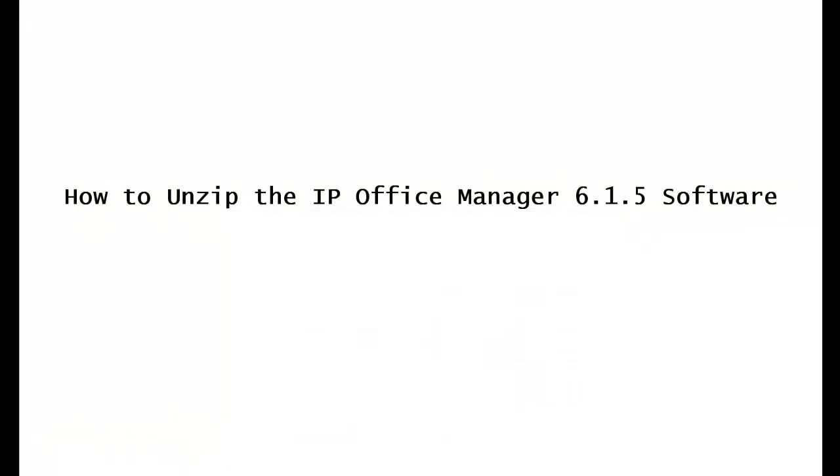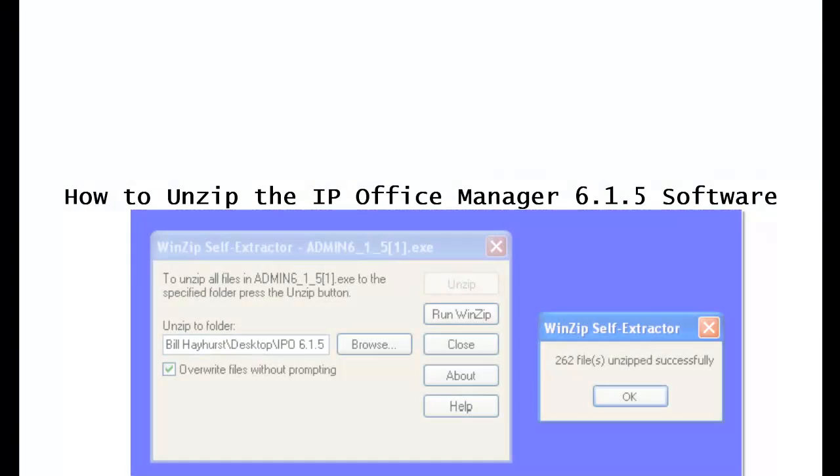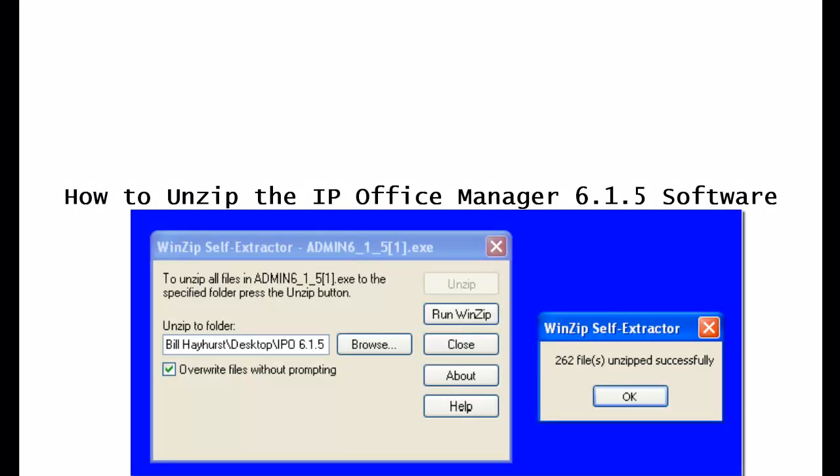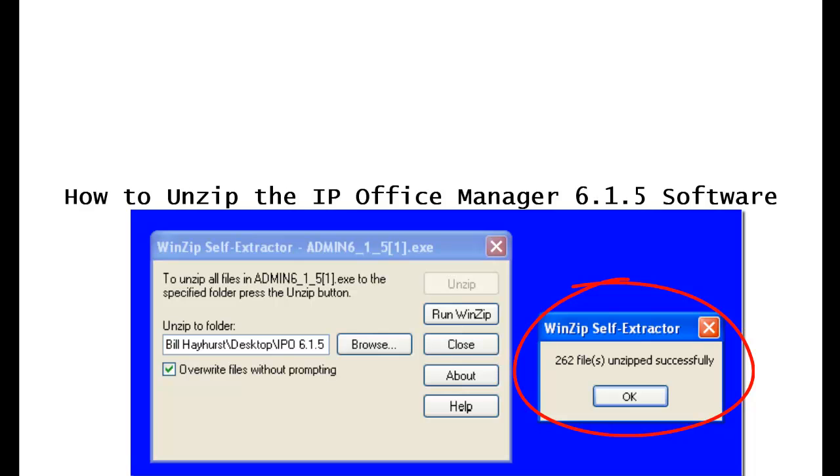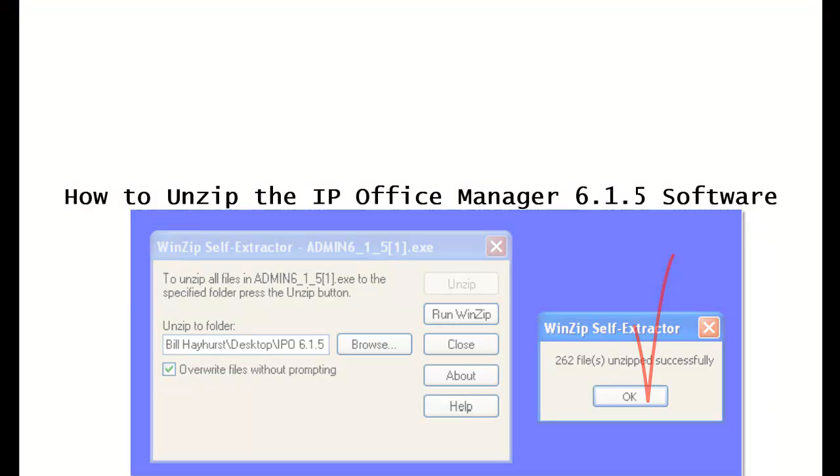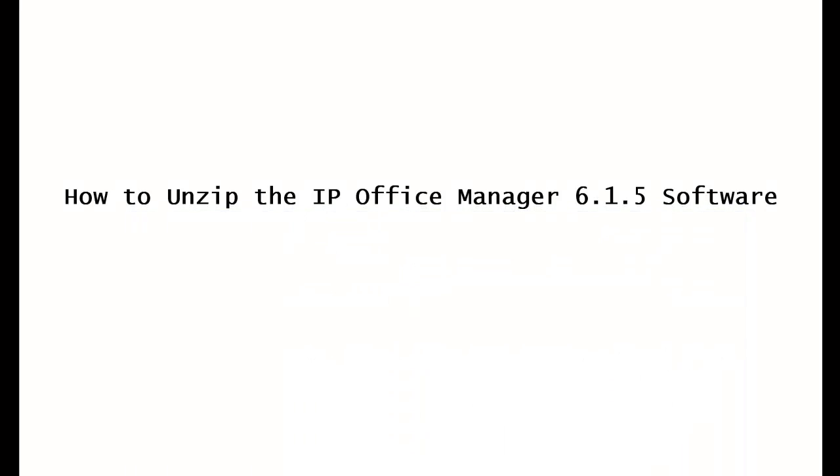When the unzipping has been completed, you'll see yet another popup that looks similar to this here. WinZip self extractor telling you that 262 files were unzipped successfully. Click on the OK button. OK. We're moving right along.